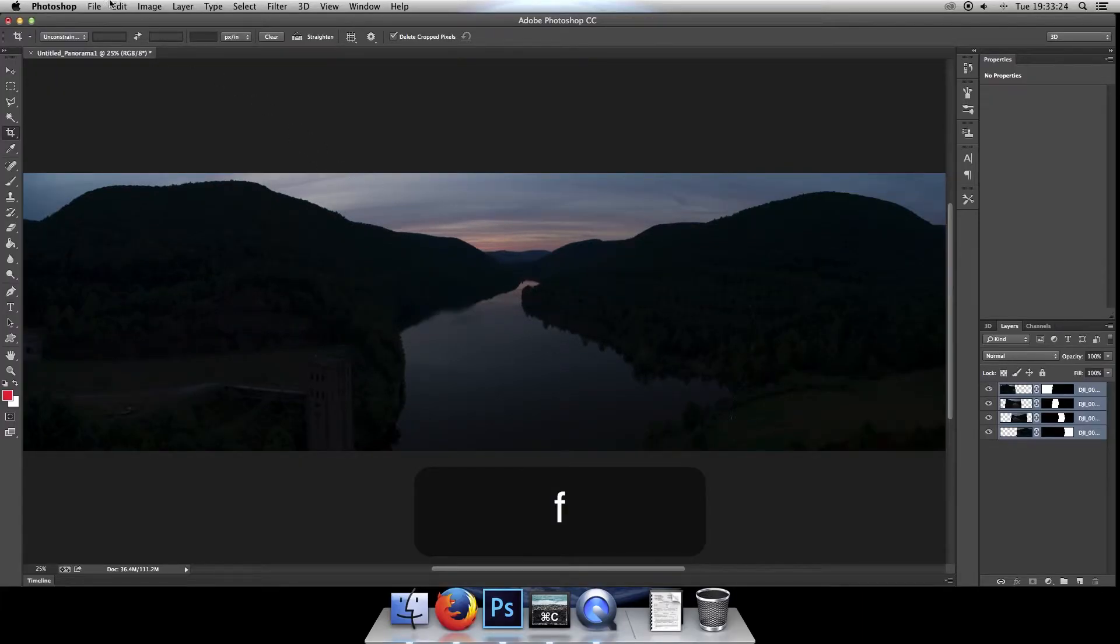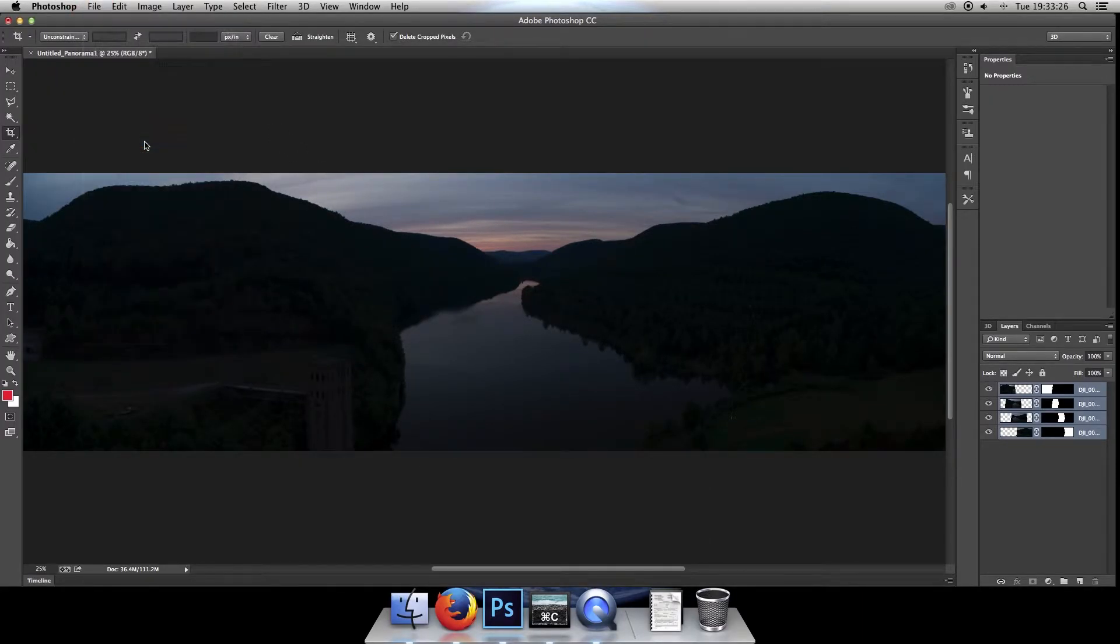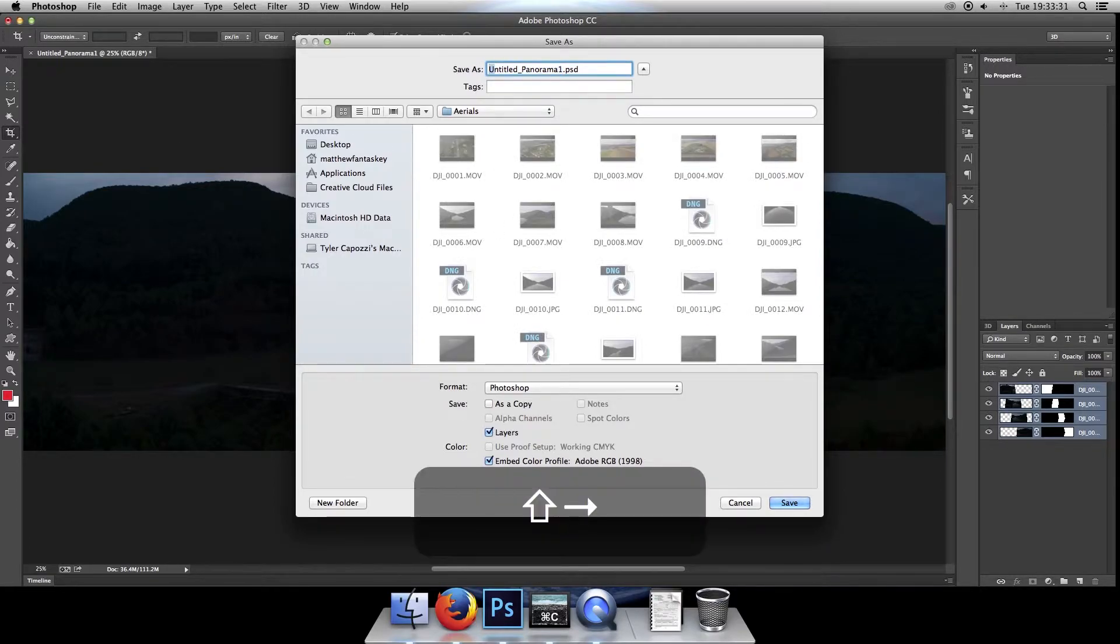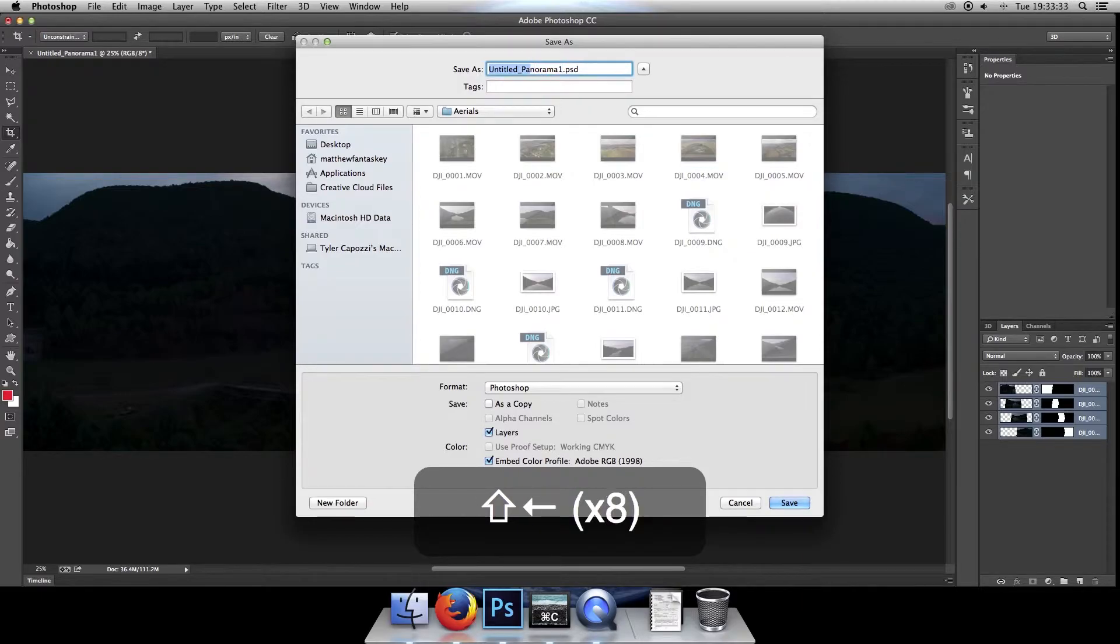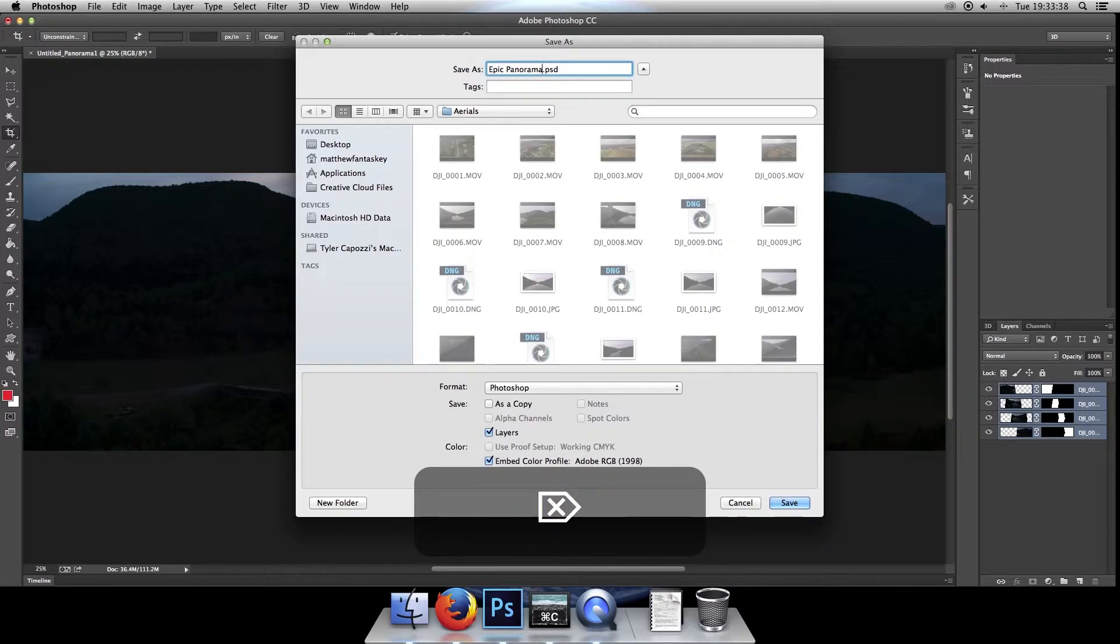So to save this, we can hit F again to get out of there. Click on file and save as. I'll go ahead and save it under the same folder. And I'll go ahead and call this Epic Panorama.